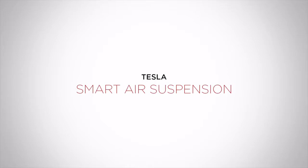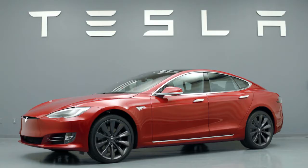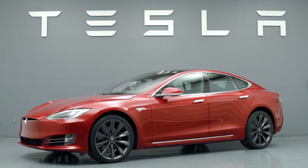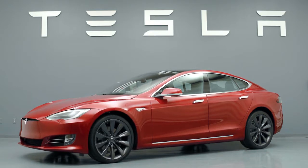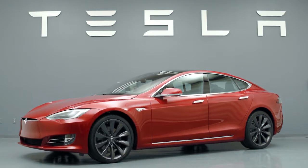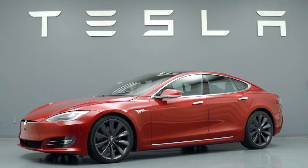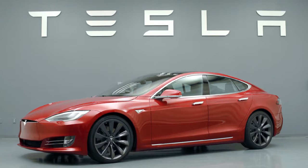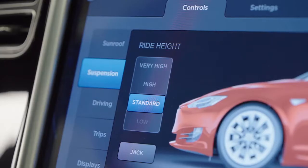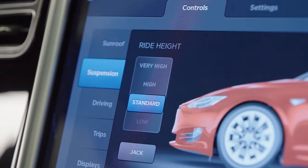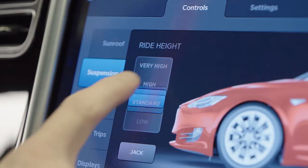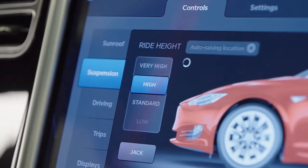Smart Air Suspension: The optional Smart Air Suspension adds the ability to adjust vehicle height to optimize handling, efficiency, and ride comfort. You can manually adjust the ride height of your Tesla on the touchscreen. Options include Very High, High, Standard, and Low.